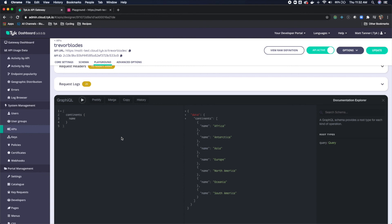As we expand, we'll continue to use this Trevor Blades API in order to show you how to add some more GraphQL features here in Tyk. Thank you.